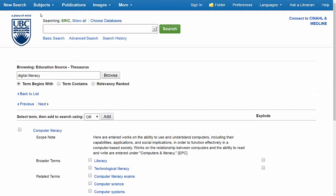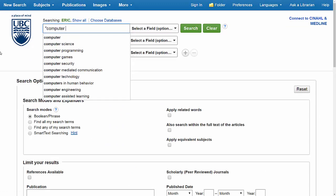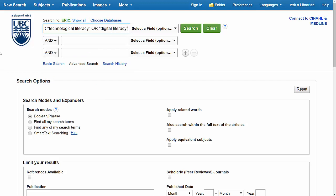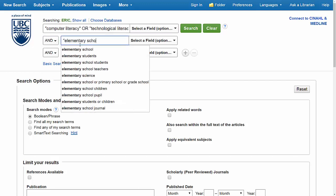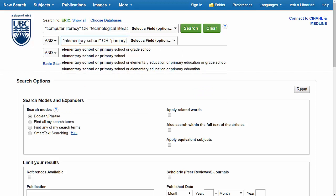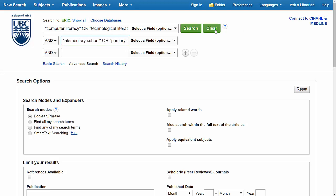Now when I start my search, I'm going to combine some of those related terms with OR in the first search row so that I find articles that have any of those terms as subject headings. And I'll add my second keyword, "elementary school," and some related terms like "primary school," "grade school," and "elementary education" in the second row, and then I'll perform my search.